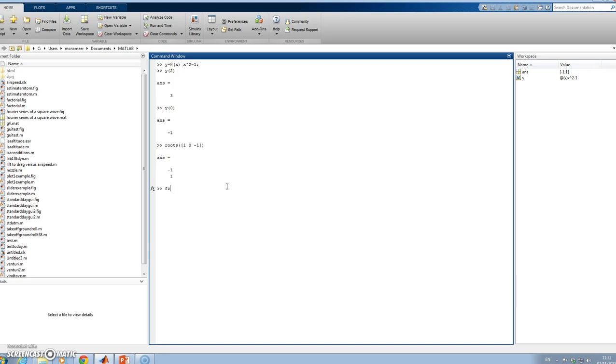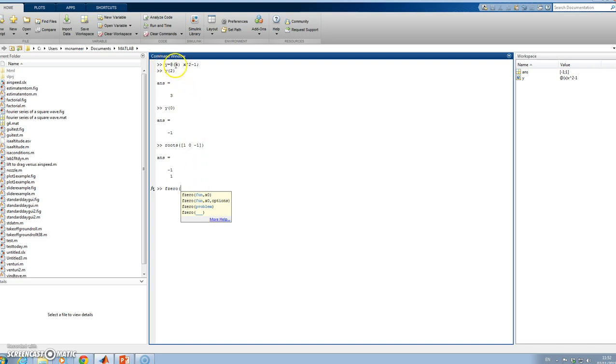If I go fzero, fzero immediately is looking for the function. I can't pass in the function name, but I can pass in the function handle. The handle here is y, because y = @(x). So I'll say y.